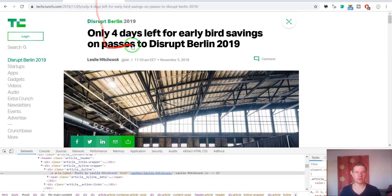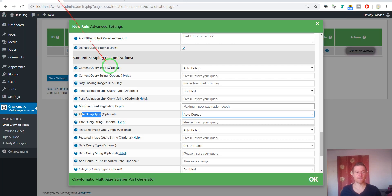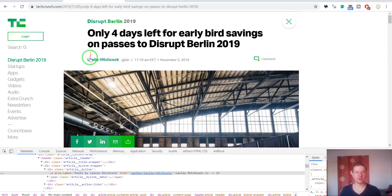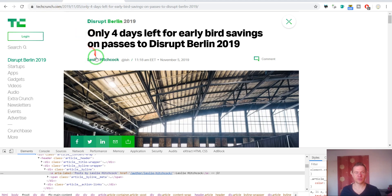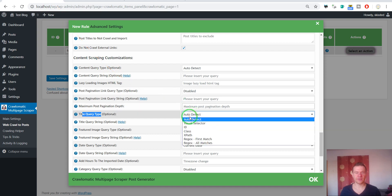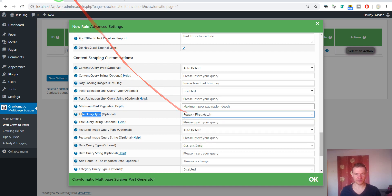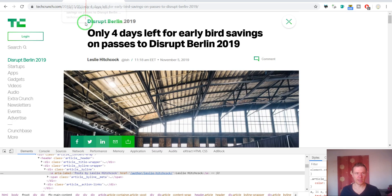For the title query type, because I don't want to use the normal title of the post, I will use instead the author name and I will extract the author name using regex and assign it as the post title. So I select here regex first match.